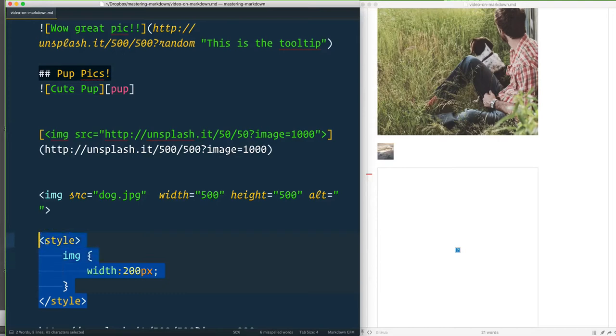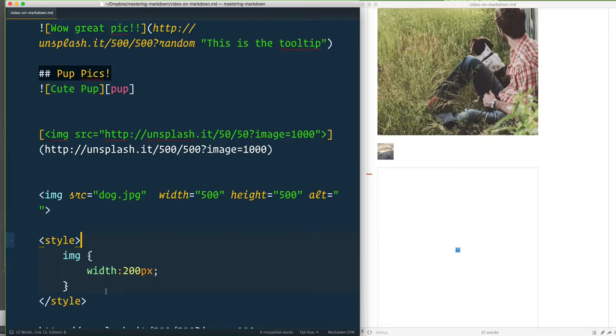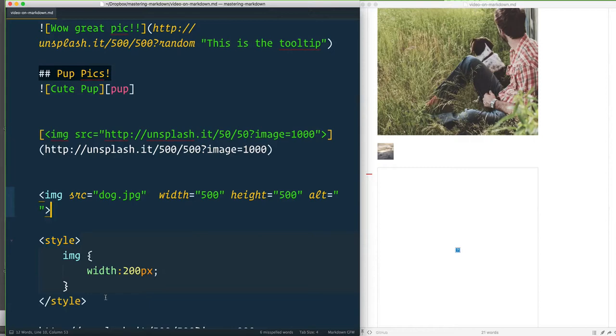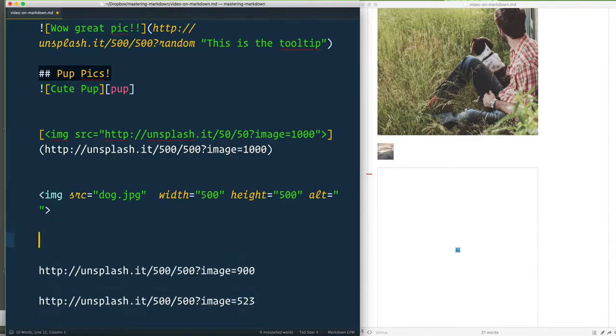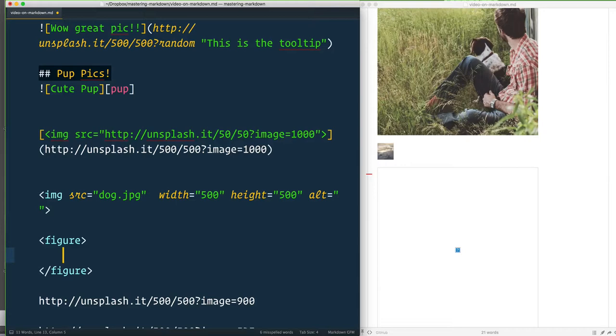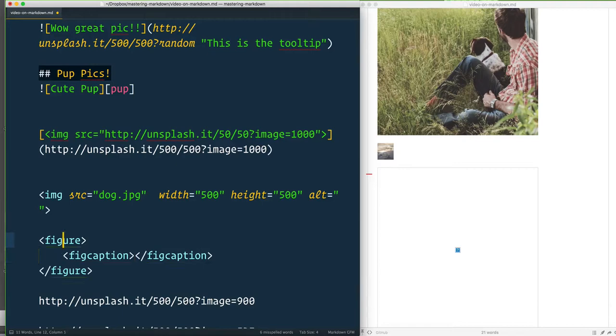This won't work on GitHub and forums and things like that, but if you're writing like a blog post or something like that, you can expect your CSS to be applied to your markdown as it's generated. Same thing goes for a figure tag or you have a figcaption tag. You can't do figure and figcaption in markdown, so you'd have to write the regular old HTML that you're used to for that one.